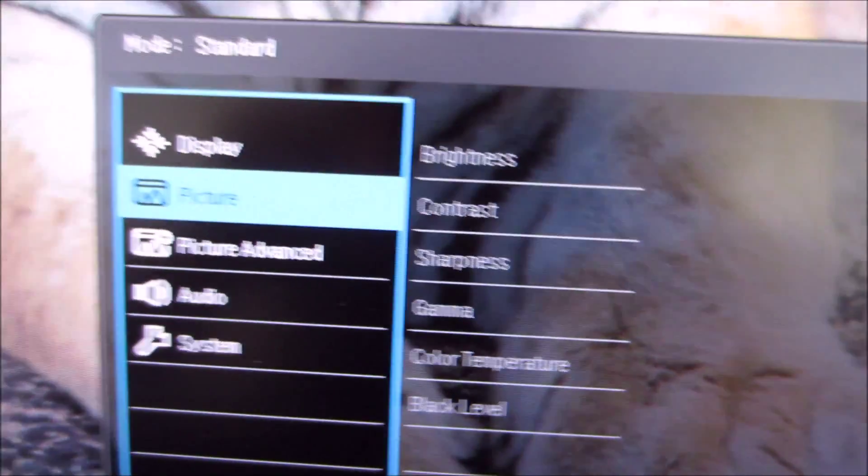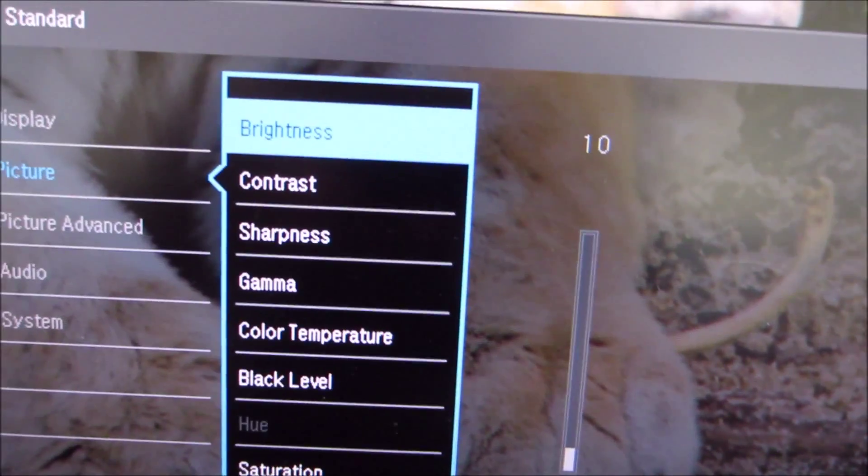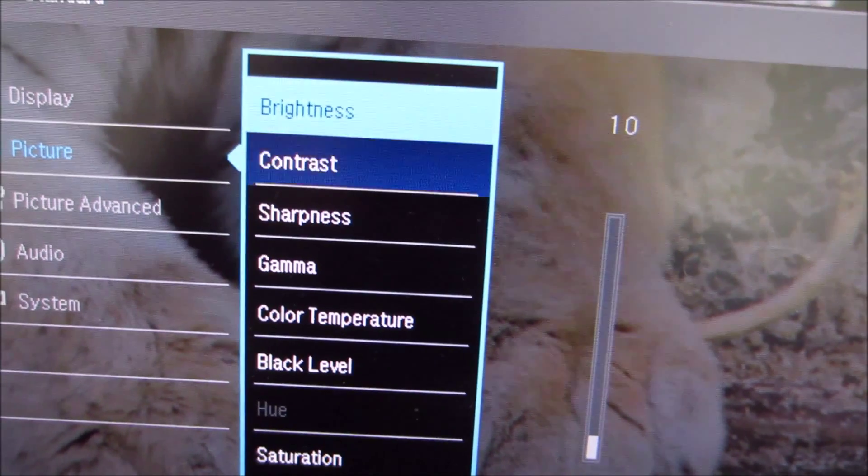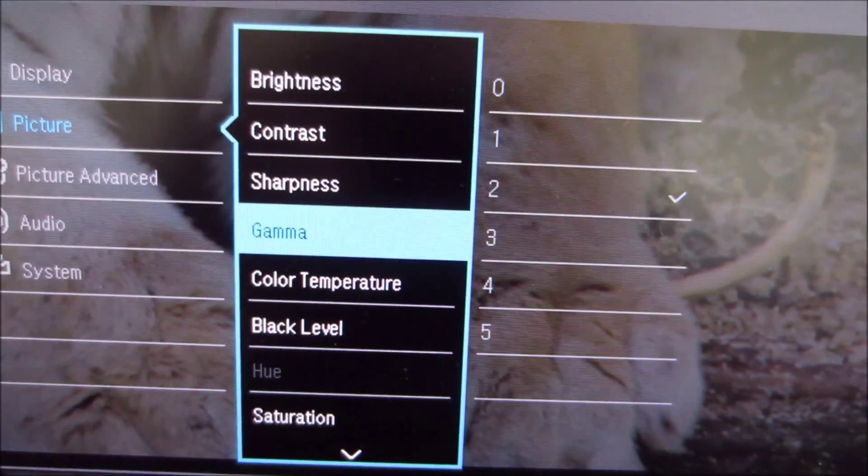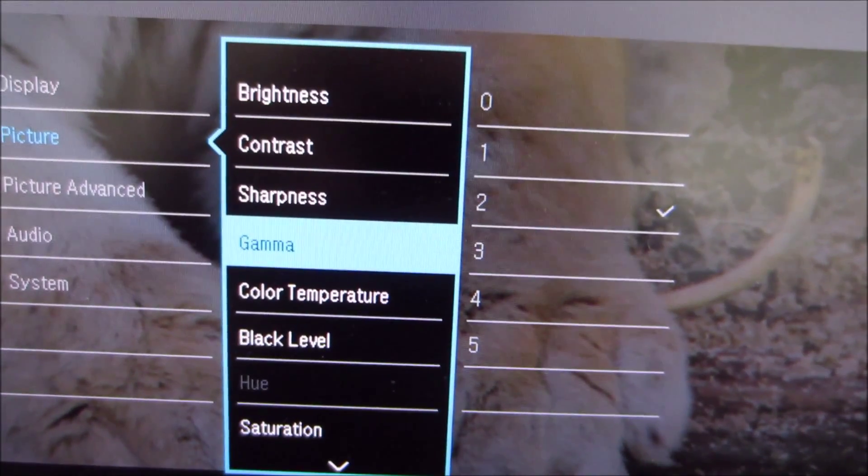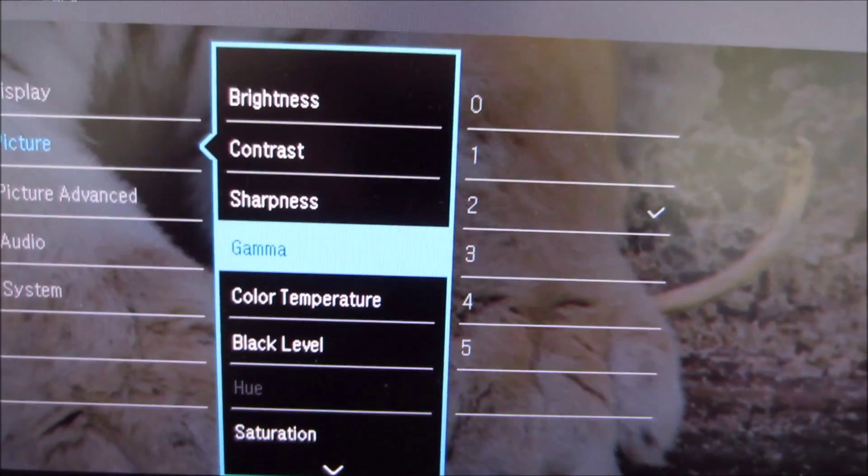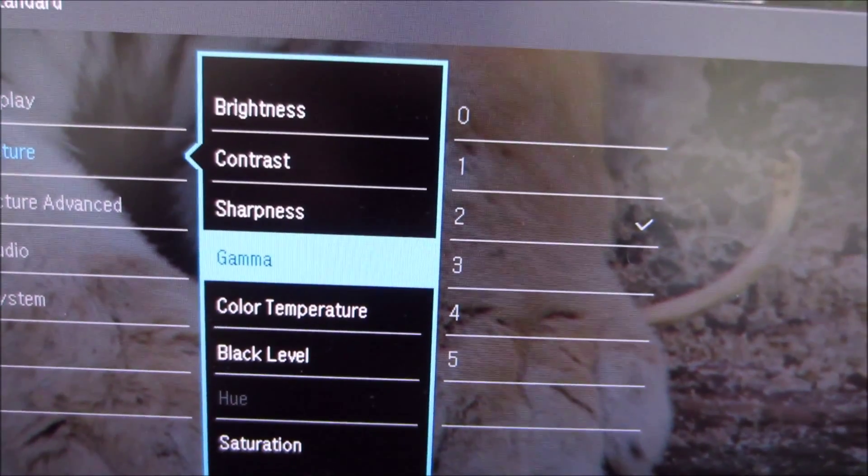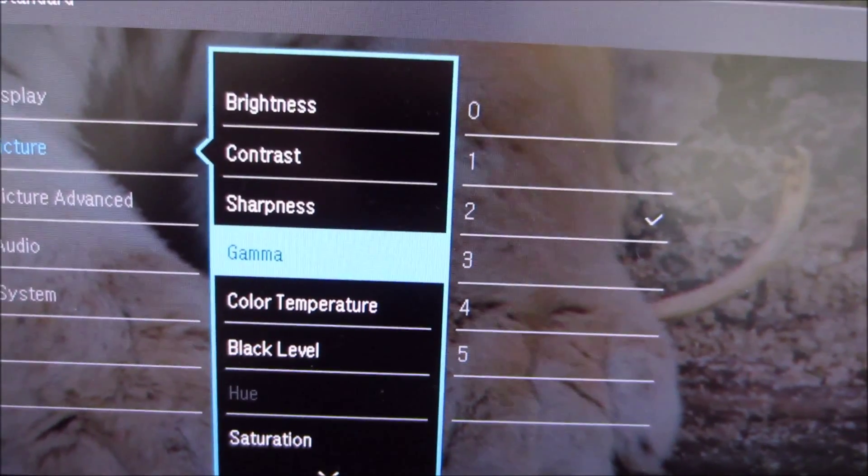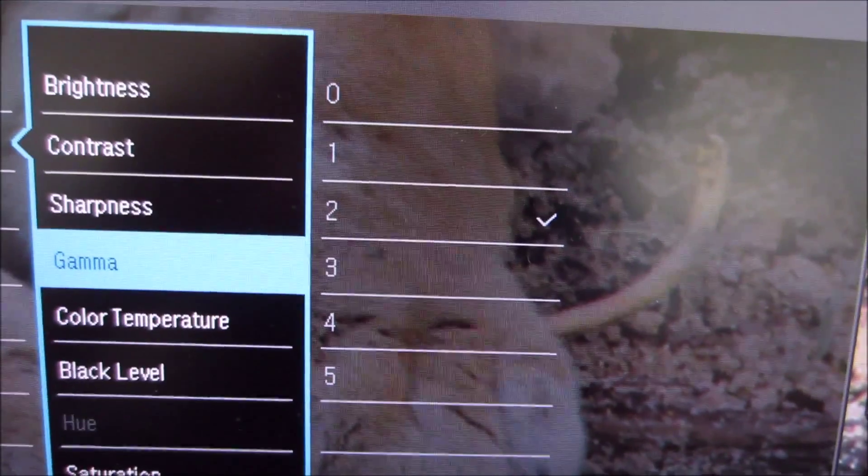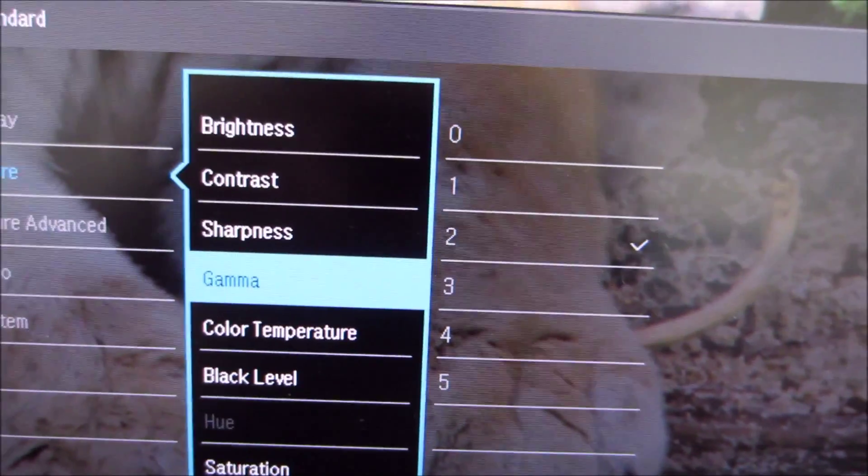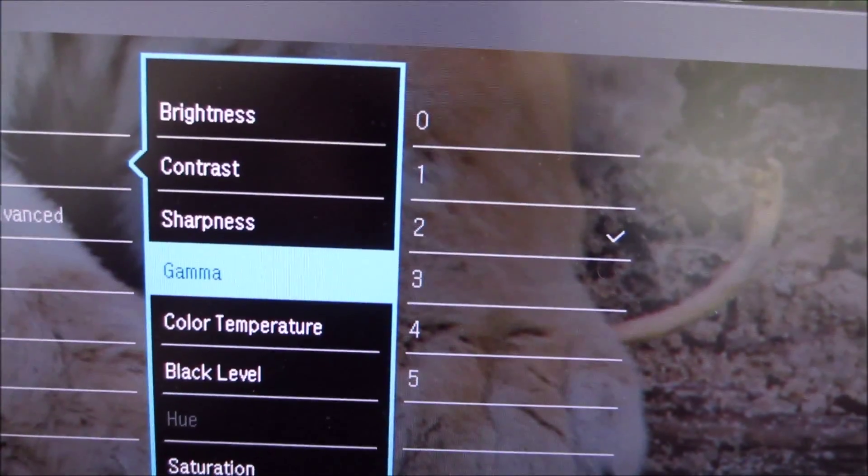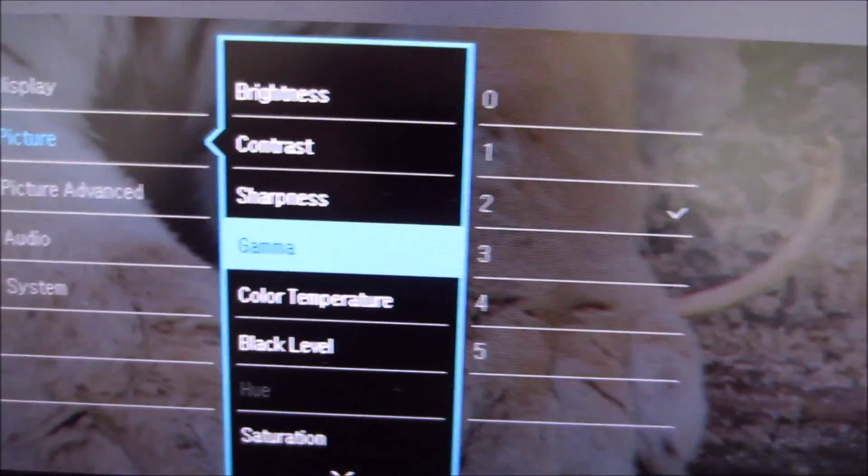There's a picture menu which has your basic image controls like brightness, contrast, sharpness, the various gamma modes you can select including a new super low gamma mode zero which I've never seen on a BenQ monitor before. I'm not exactly sure why they added that but they did anyway.